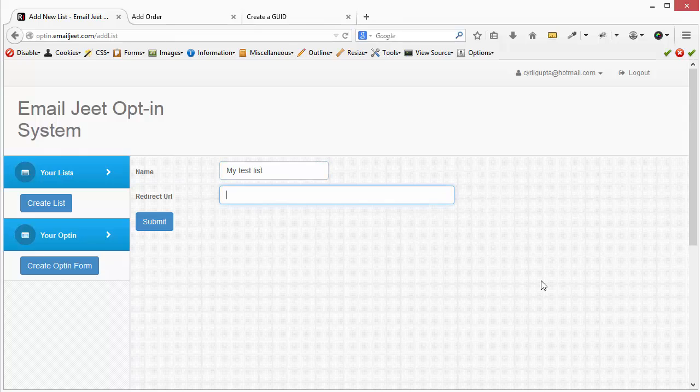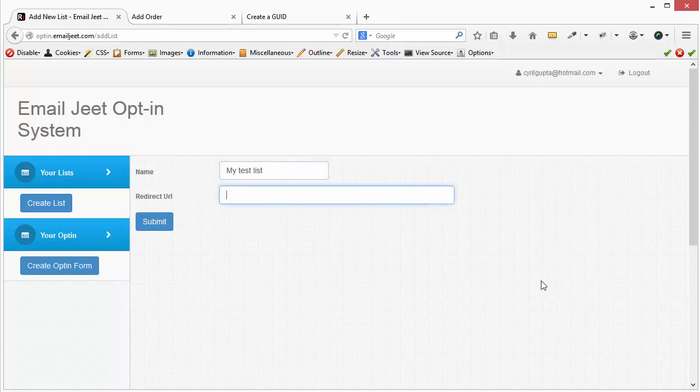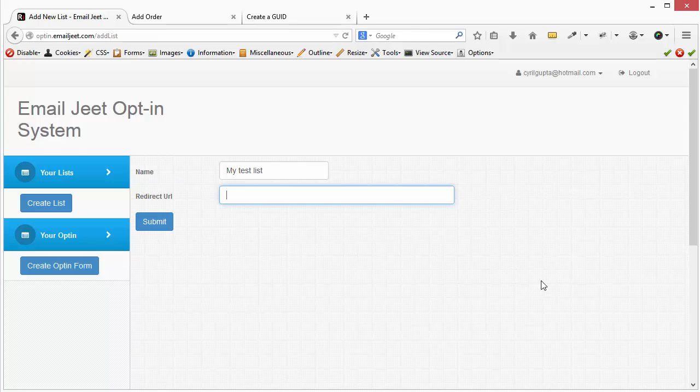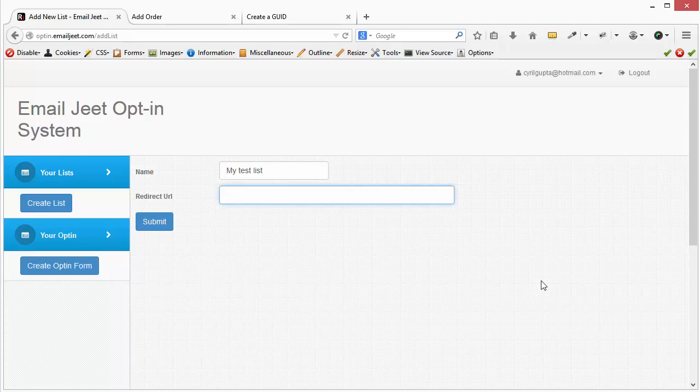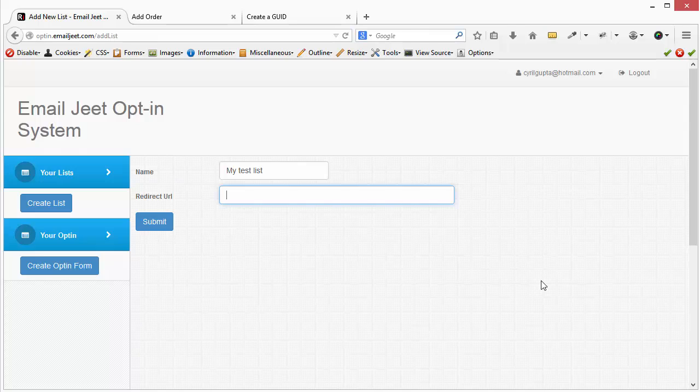And you need a redirect URL. That is the URL to which your lead should go once they have signed up. So this can be any web page. It has to be something hosted by you. What you can do is create a thank you page on WordPress or create a thank you page on any system that you've got and take your leads over there.